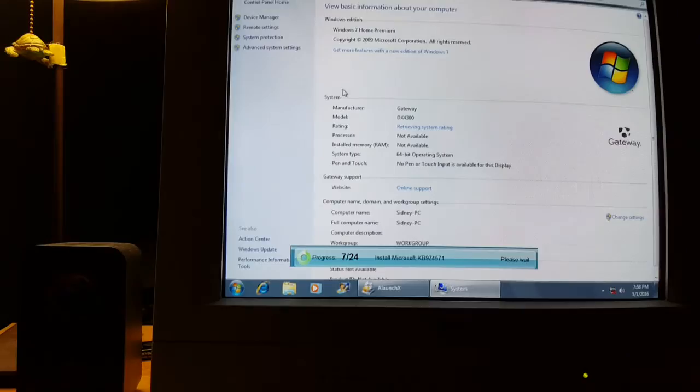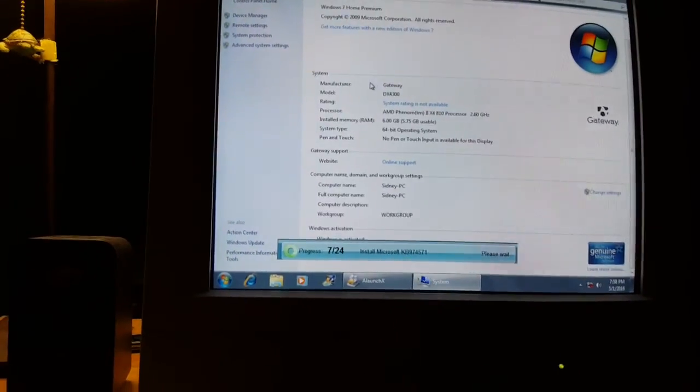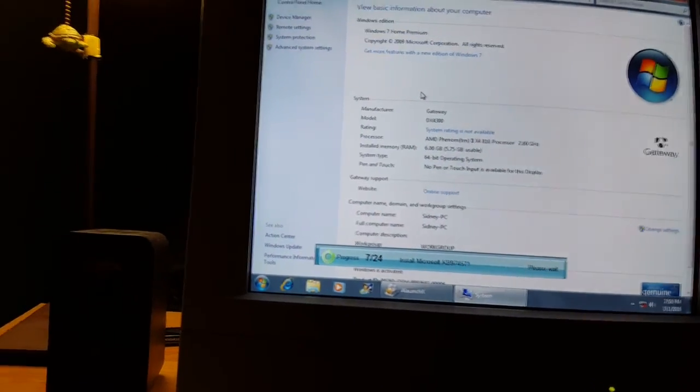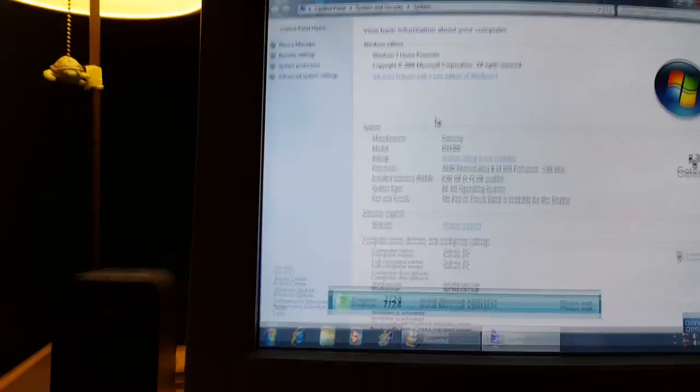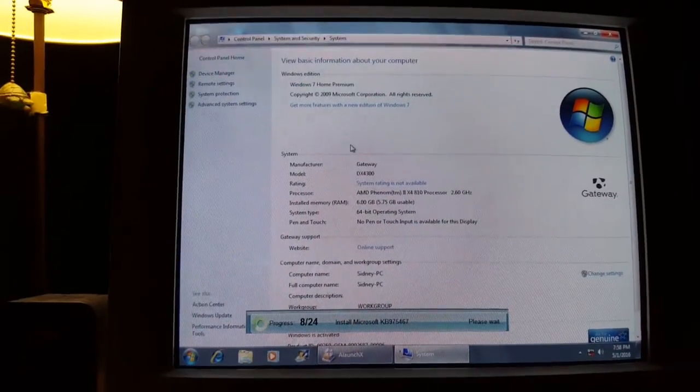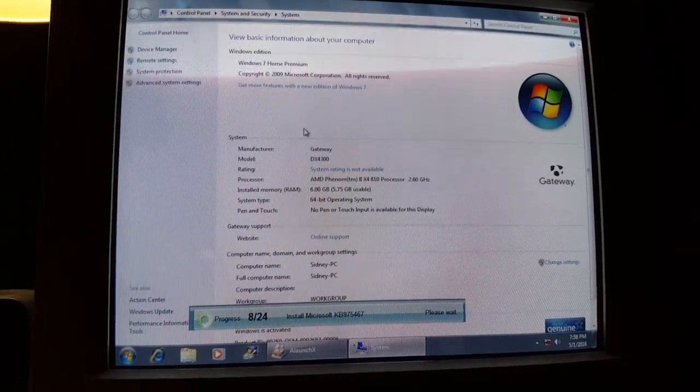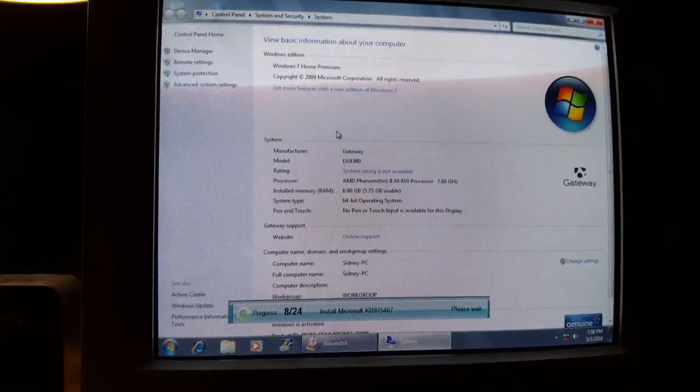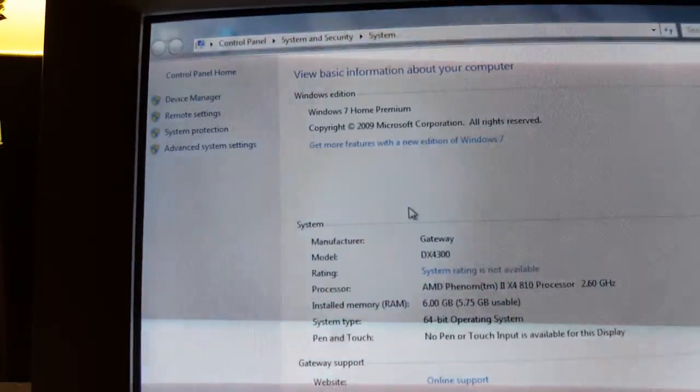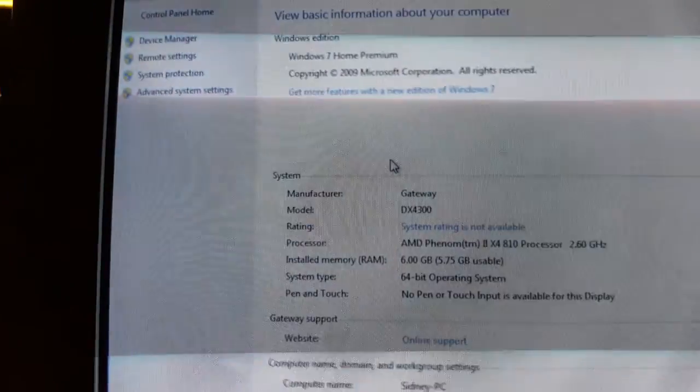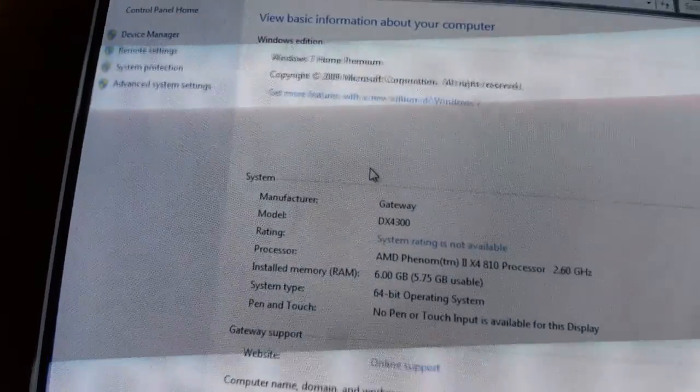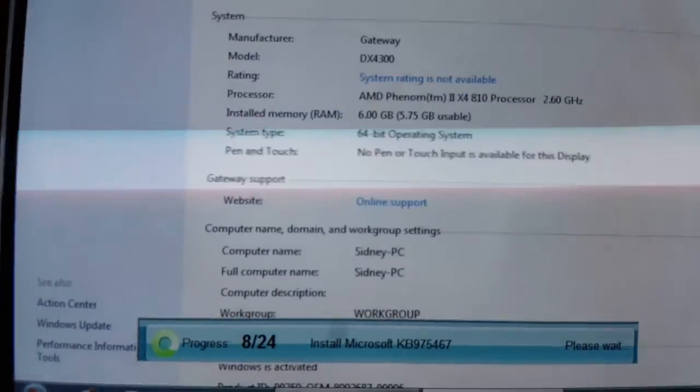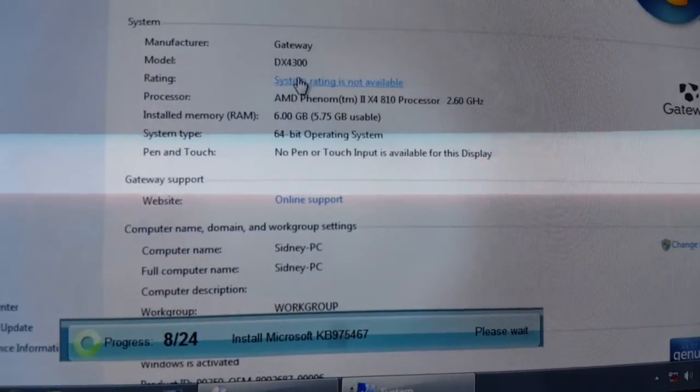I'm using the onboard graphics at the moment, mainly because I didn't want to cause problems by having an expansion graphics card installed during the restore process. So it doesn't come with Service Pack 1 for some reason. I bought this computer in 2010, so I guess Service Pack 1 probably wasn't out yet. As you can see here, Gateway DX4300, it's actually the dash 17 variant.